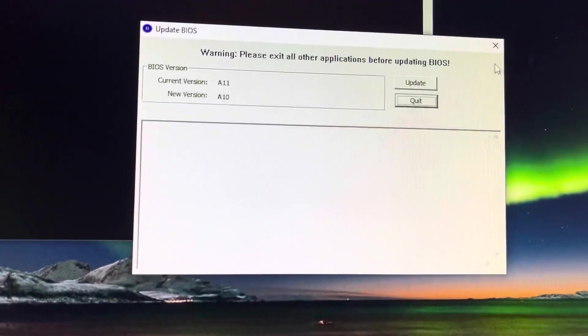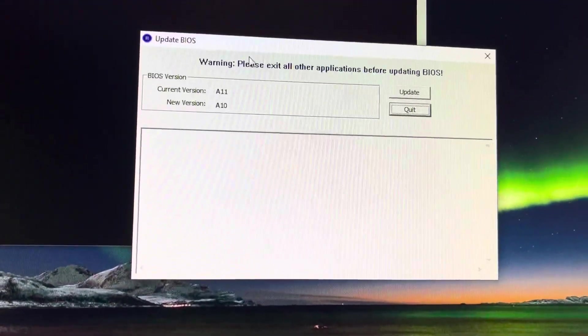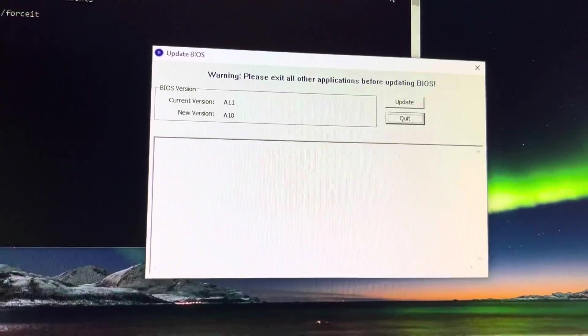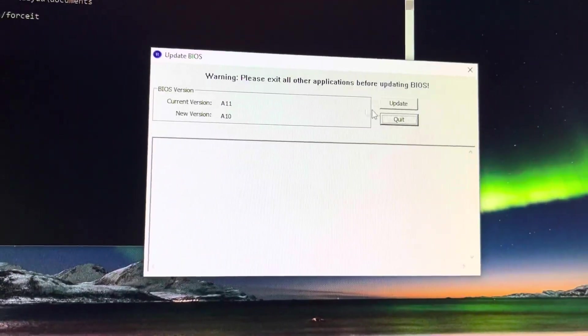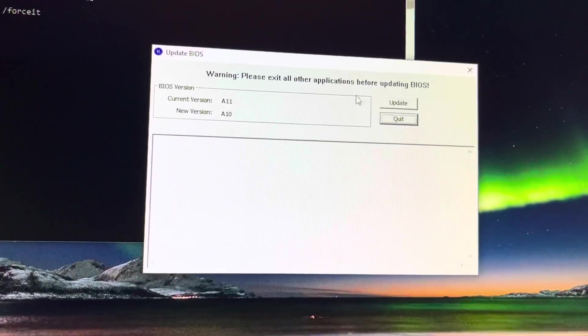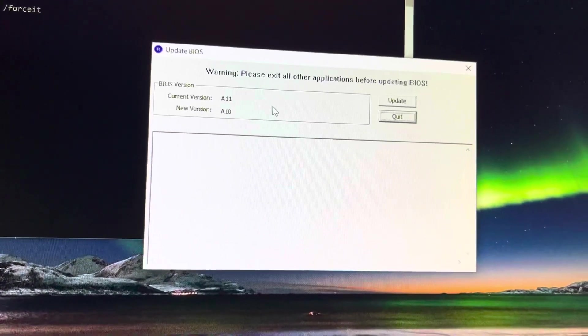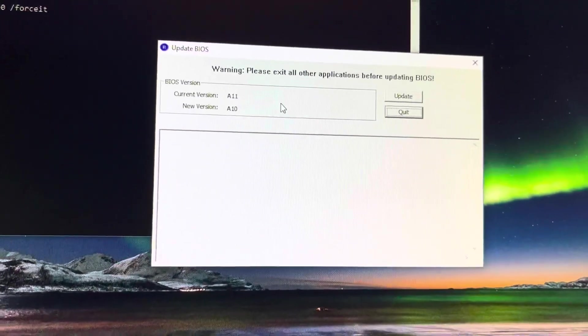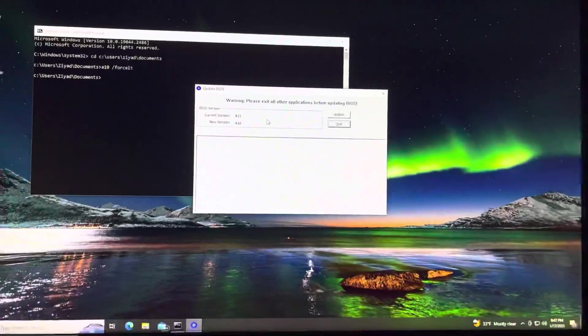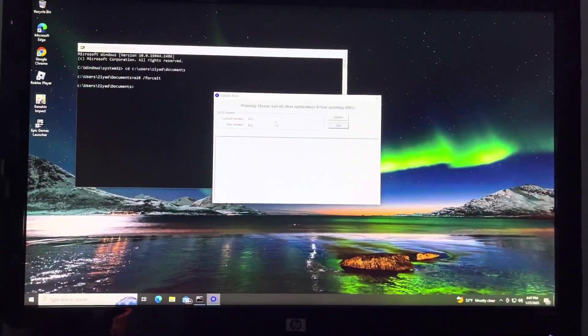All right, and it works. So now you can go ahead and downgrade the BIOS, and that's it. Have a good one, you guys.